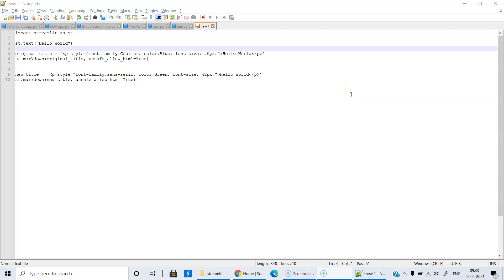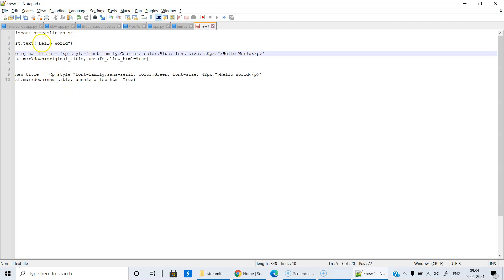We are going to create our first web app using Streamlit. All that we are going to do is display 'Hello World' — you may be aware that Hello World is what we normally print first in any programming language including Python. I have typed the necessary commands in Notepad. The first step is to import Streamlit as st. Then st.text will display Hello World. I am also trying to change the font size and font color using st.markdown.